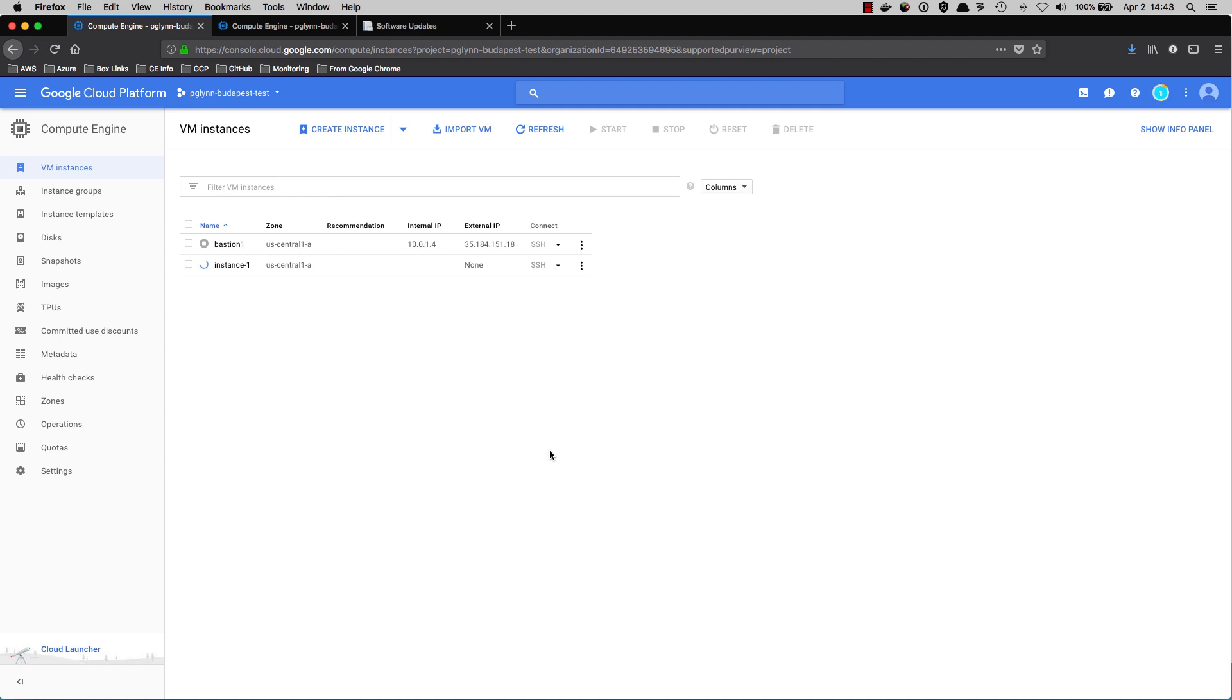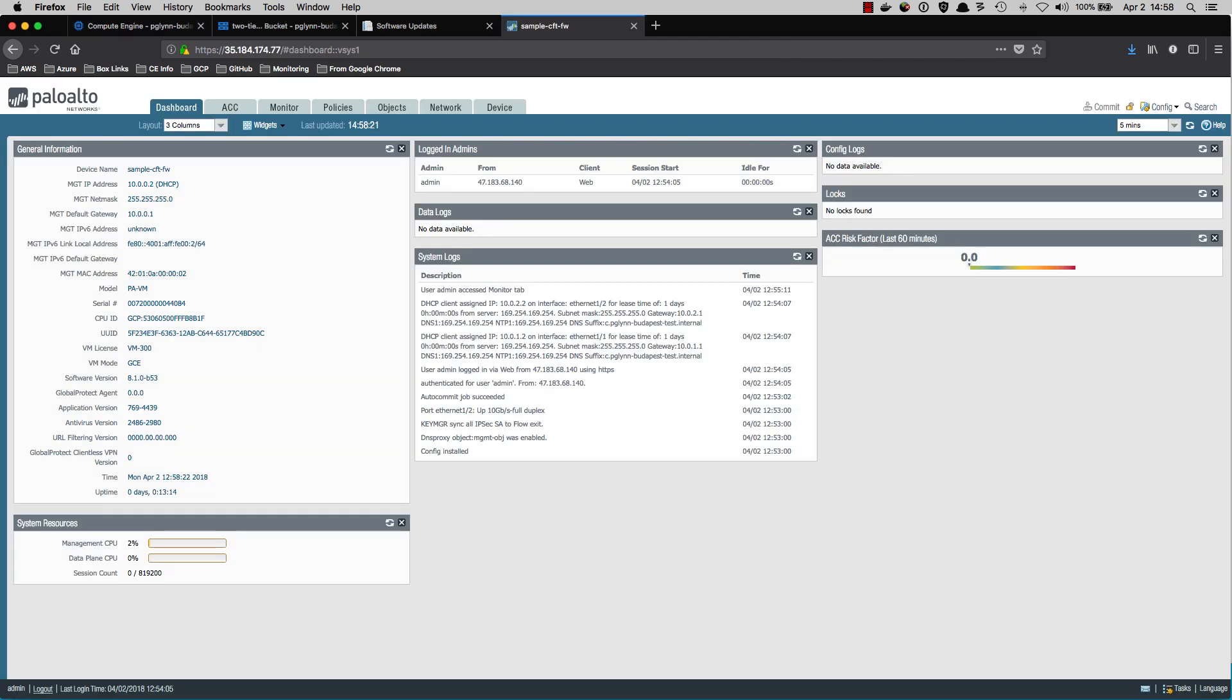Rather than sit here and watch the paint dry, we will have a short intermission while we wait for the instance to complete deployment. Welcome back, my friends, to the show that never ends. We're so glad you could attend. Come inside. Come inside.